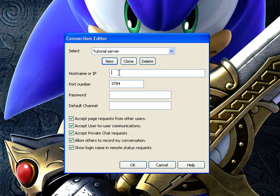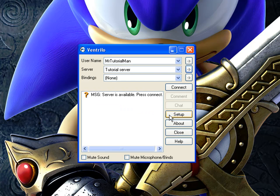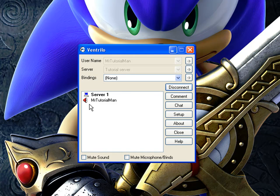You're going to be using your own hostname or IP that you were given to connect up to that server. What I am going to use right now is 127.0.0.1. That is the default gateway IP. And there we go — I connected to my own server that I installed in here.